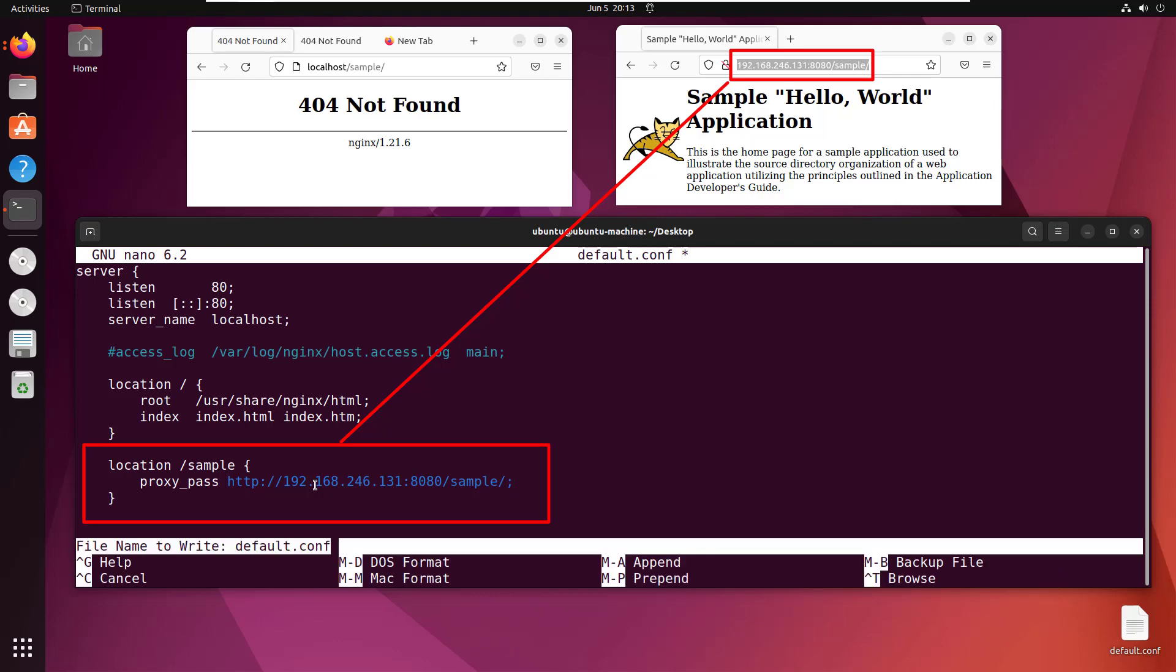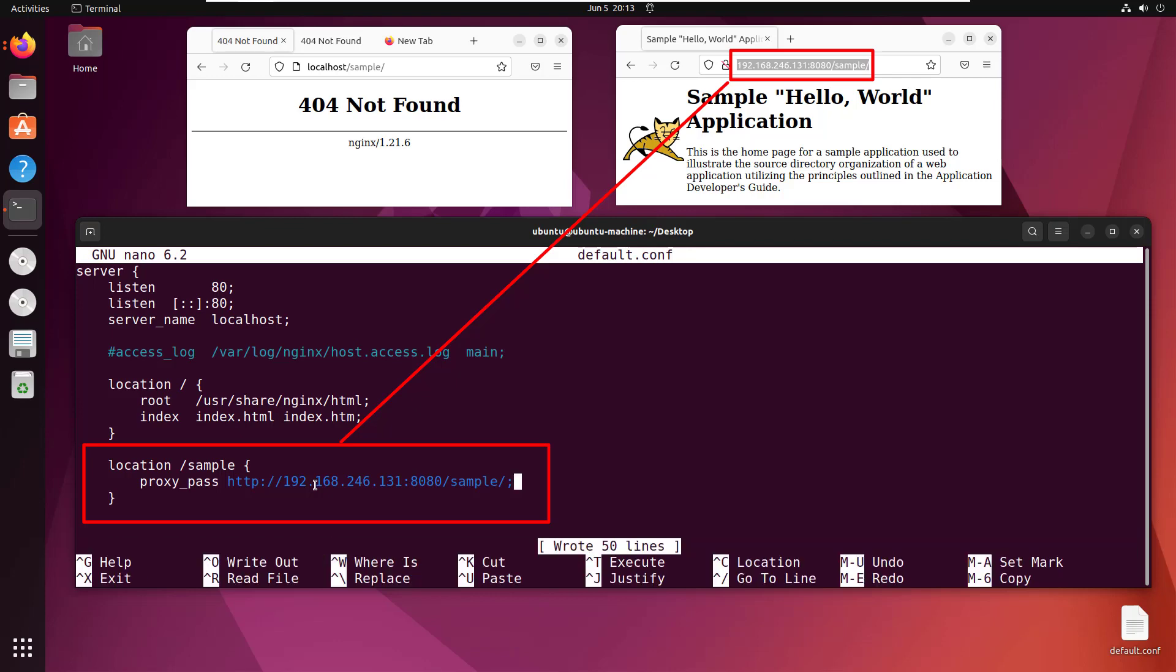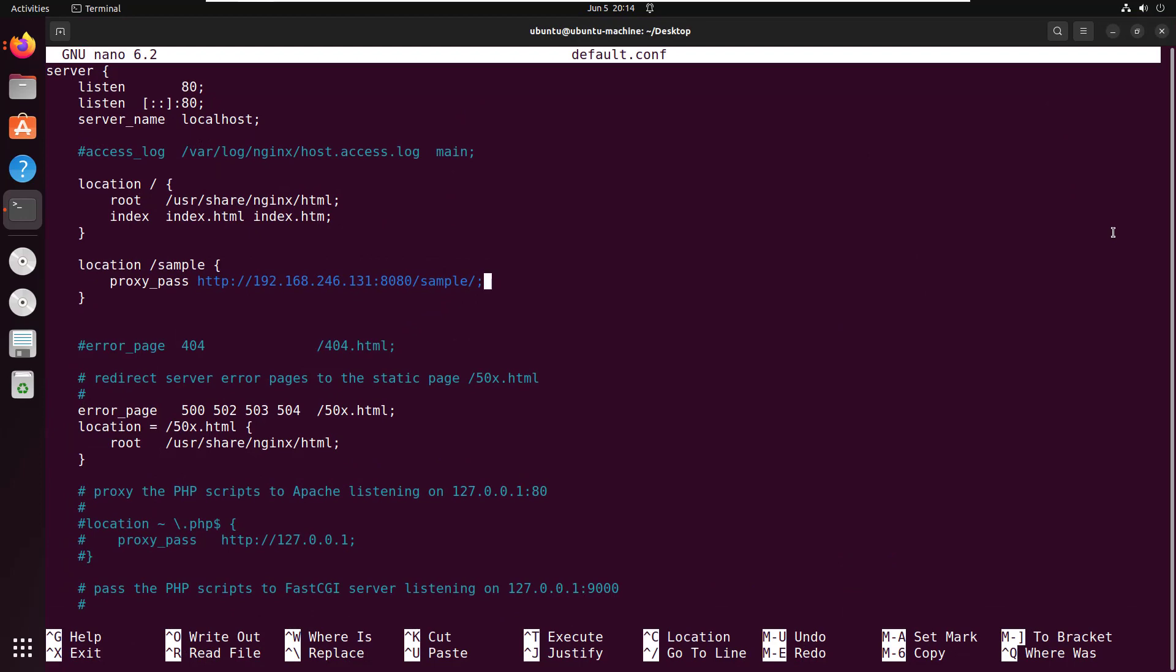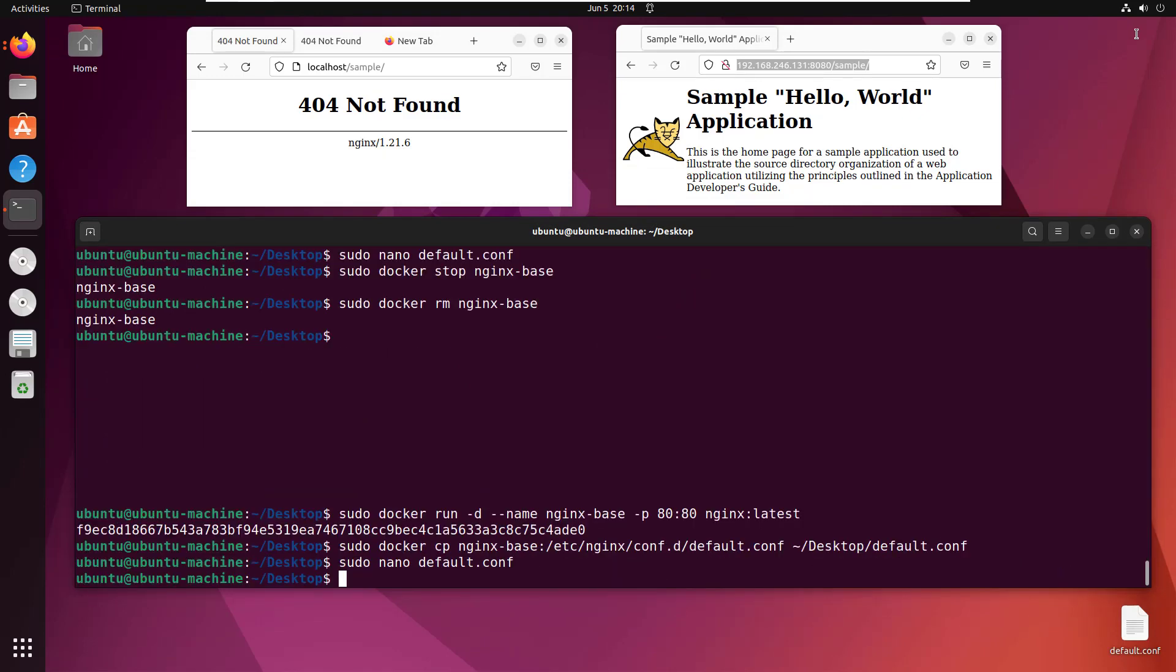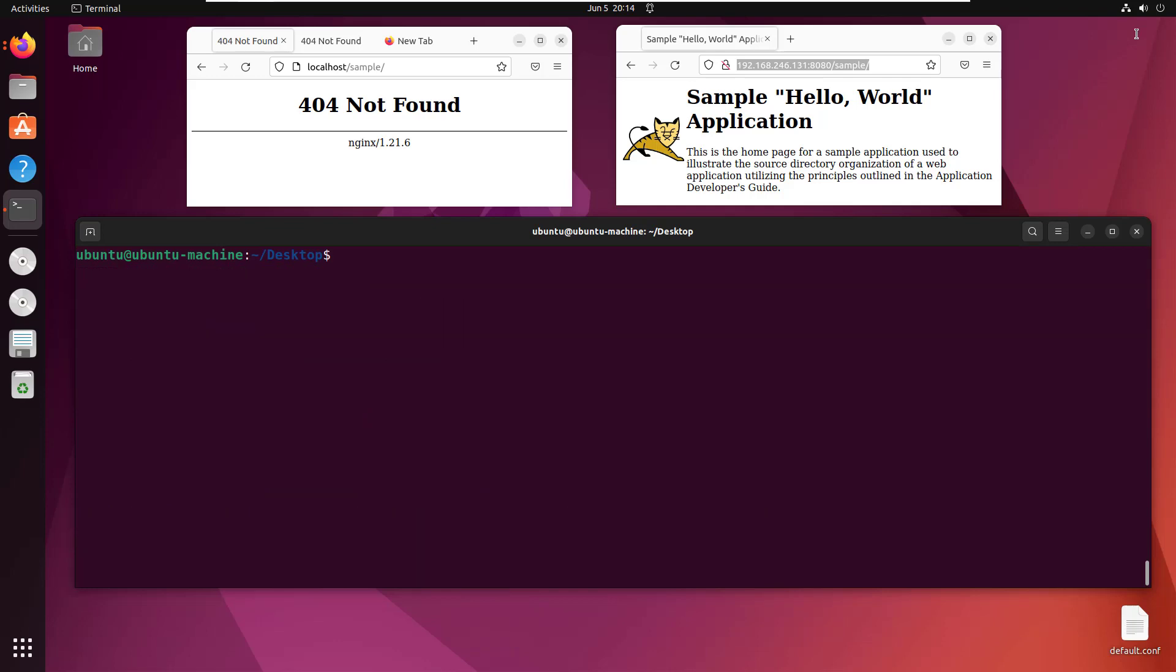I'll do a control-O to write that out, then maximize the screen to take a look at everything. I think that all looks good. I'll do control-X to get out. My configuration is done.